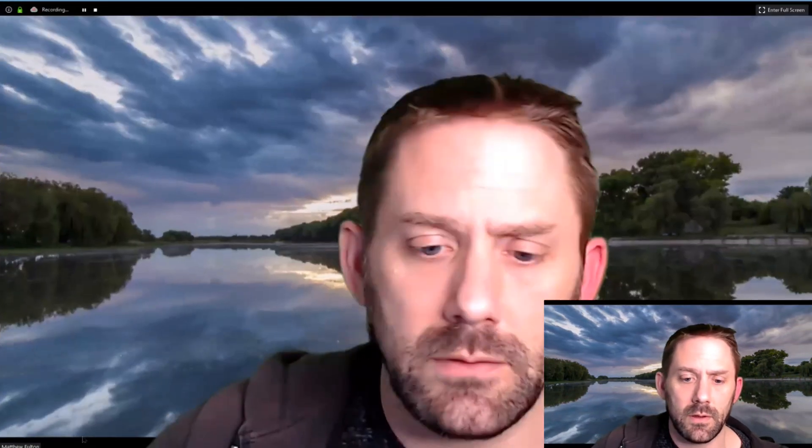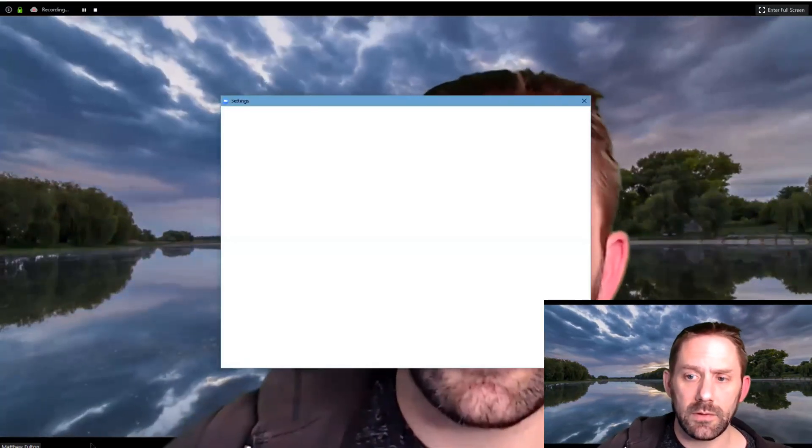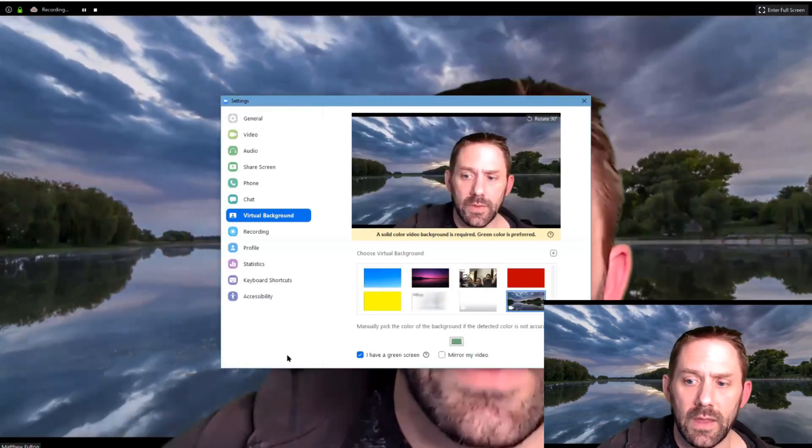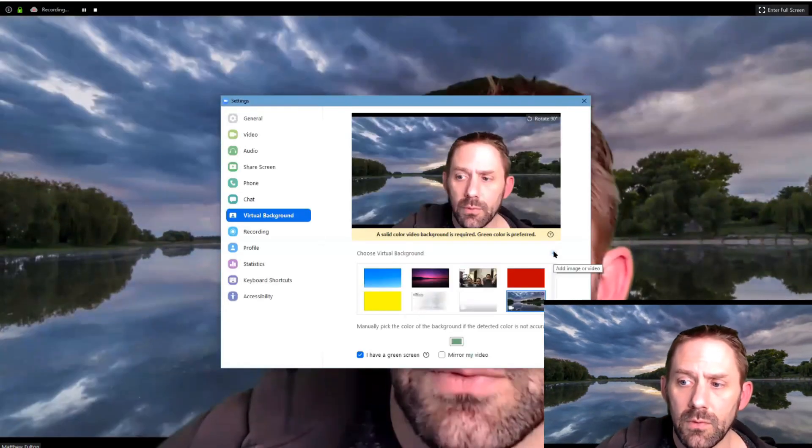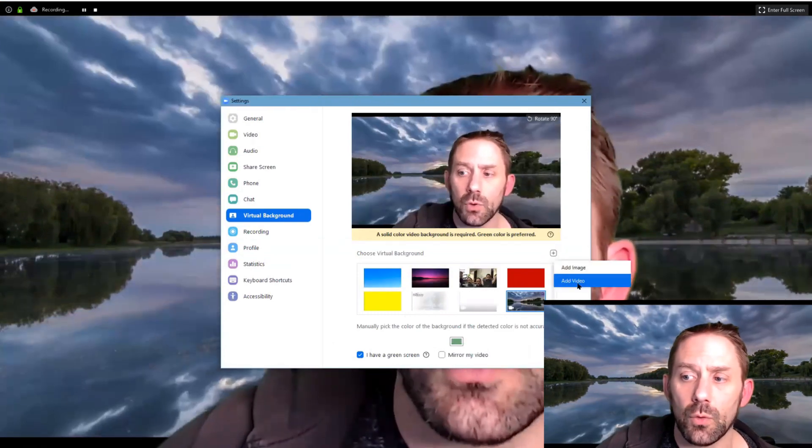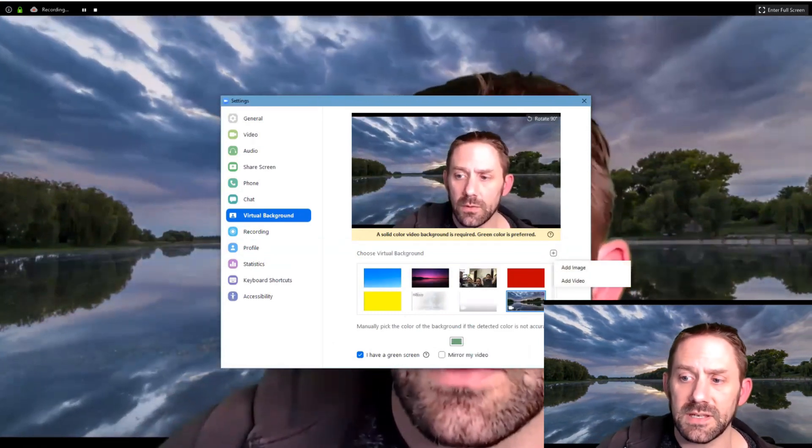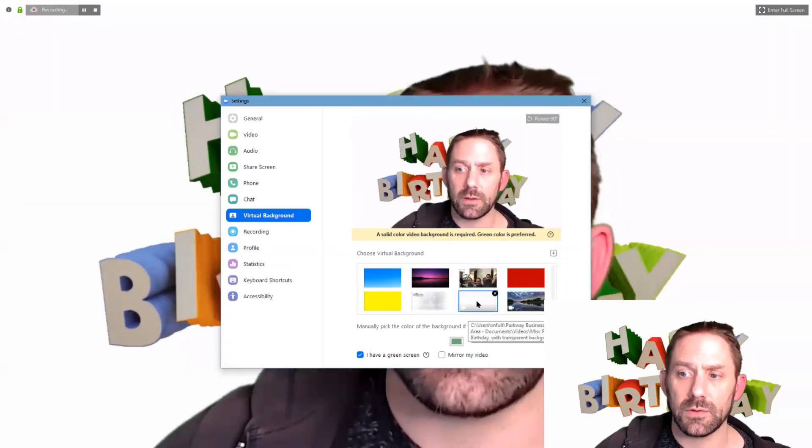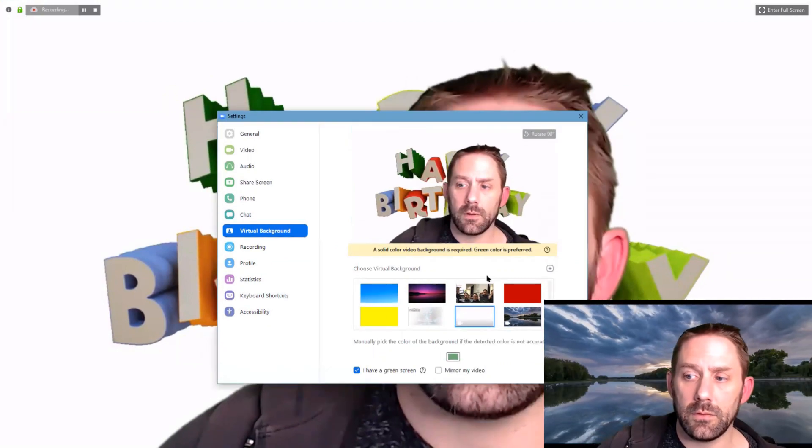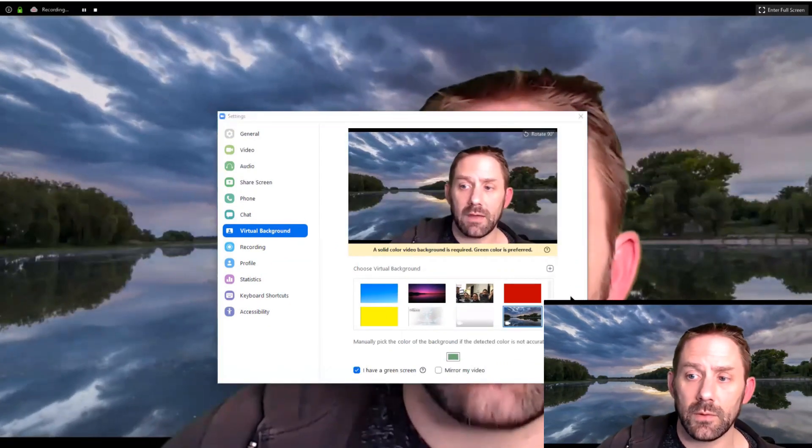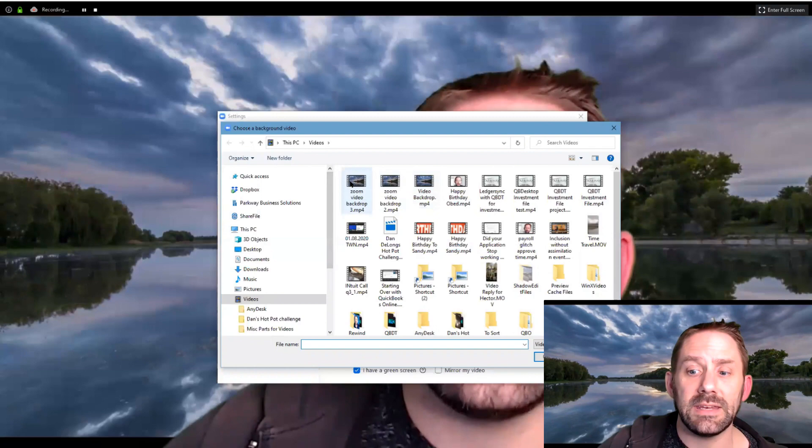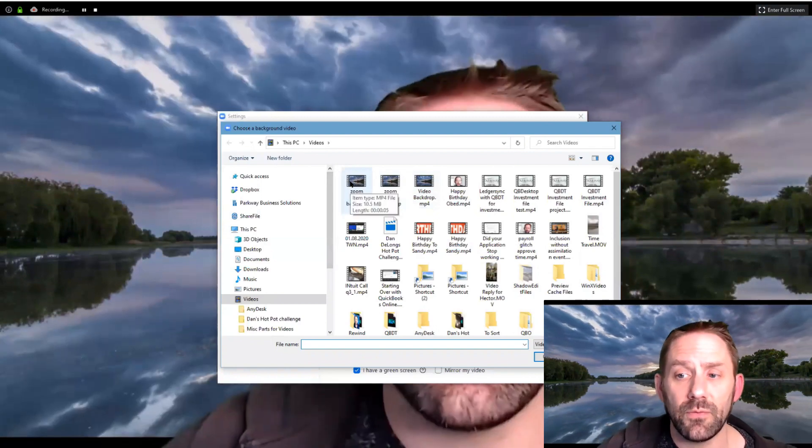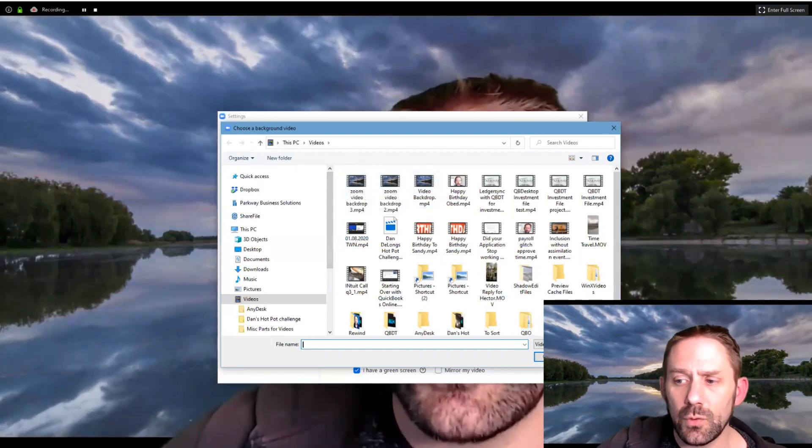Once that's done, you'll be able to access inside of Zoom itself. We'll go choose virtual background, and then through here if I click on the plus I can now add image or video. As you can see I've got two different videos here. You would just add video the same way.